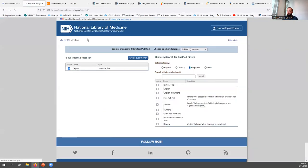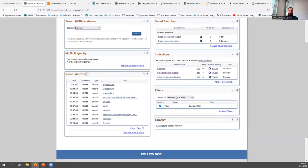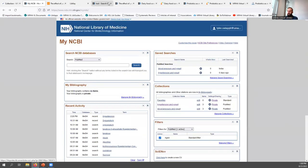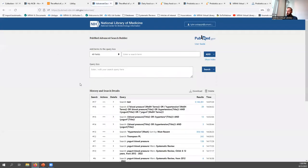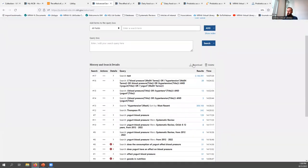The last section on the dashboard is the recent activity section. Note that this shows recent activity in MeSH but not in PubMed. If you want to see your PubMed search results, click the advanced button and you'll have your history and search details there. You can download your search history or delete it if you no longer need it.